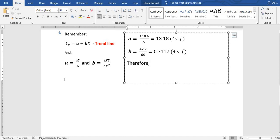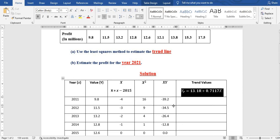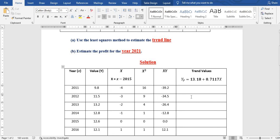Substituting the values of a equals 13.18 and b equals 0.7117, our trendline equation is ŷ = 13.18 + 0.7117x. To compute trend values, we substitute each x: for x equals negative 4, we get 13.18 + 0.7117 times negative 4, which gives 10.33. For x equals negative 3, we get 13.18 + 0.7117 times negative 3, which gives 11.04.